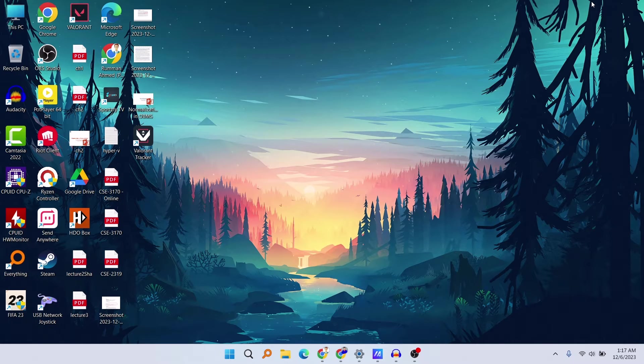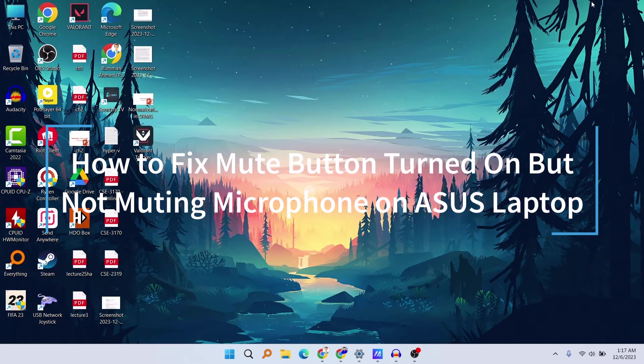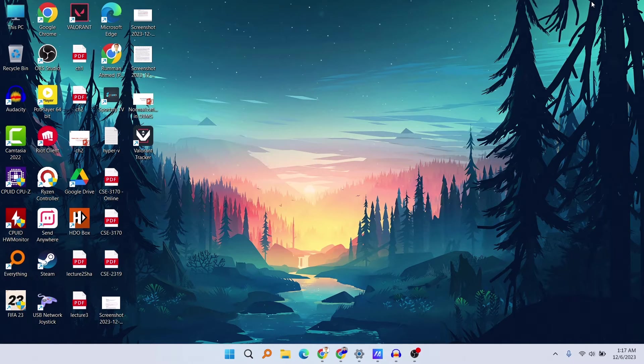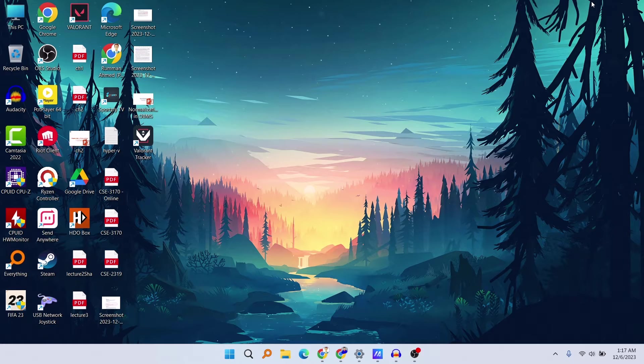So what's up guys, hope you are doing well. I'm Mesh from TechMesh and today I'm going to show you how you can fix your mute button that is turned on on your ASUS laptop, but the thing is it is still recording or the mic input is still going on. So how you can fix that, in this video I will show you exactly that.